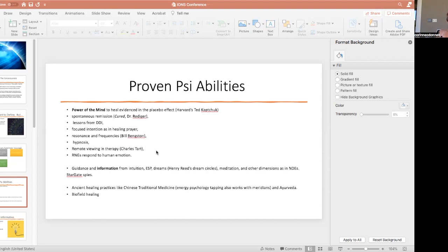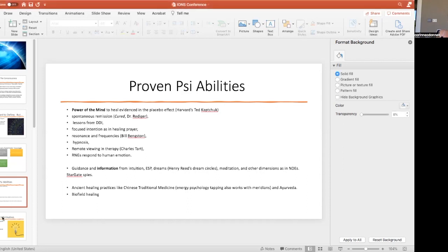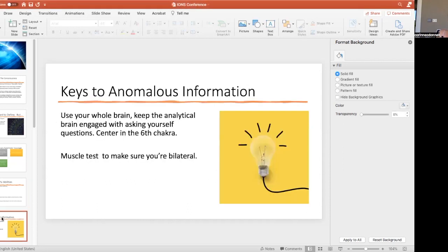We should be able to get guidance and information from our intuition, ESP, dreams, meditation, and do healing as in Chinese traditional medicine working with meridians, Indians working with the chakras, and in biofield healing.